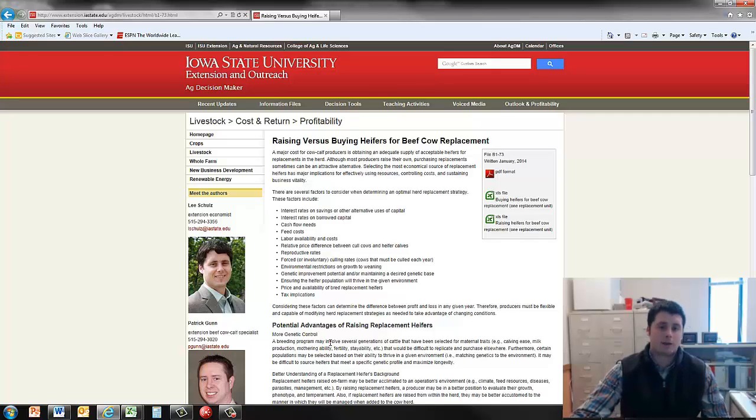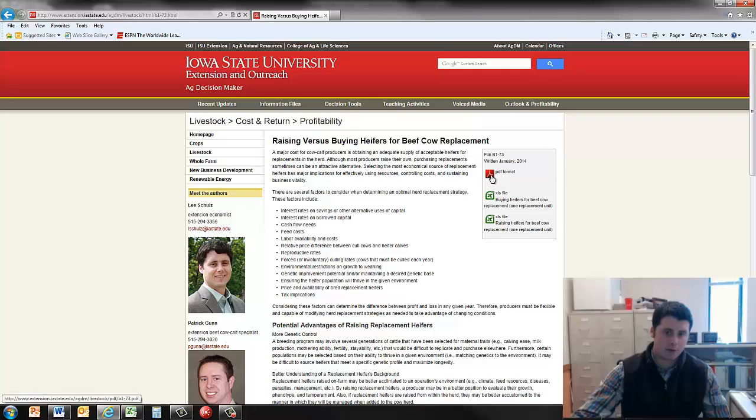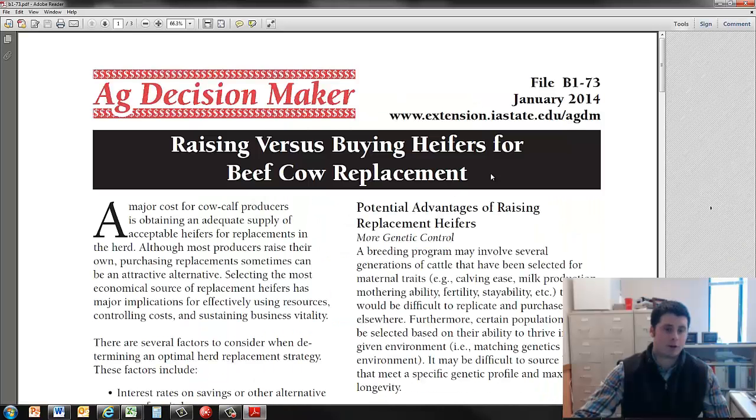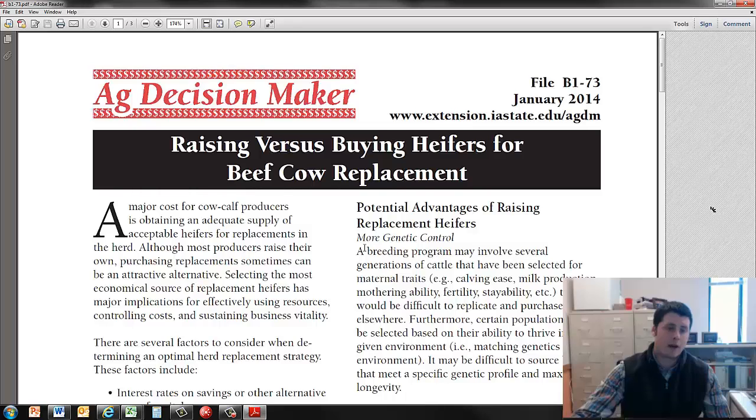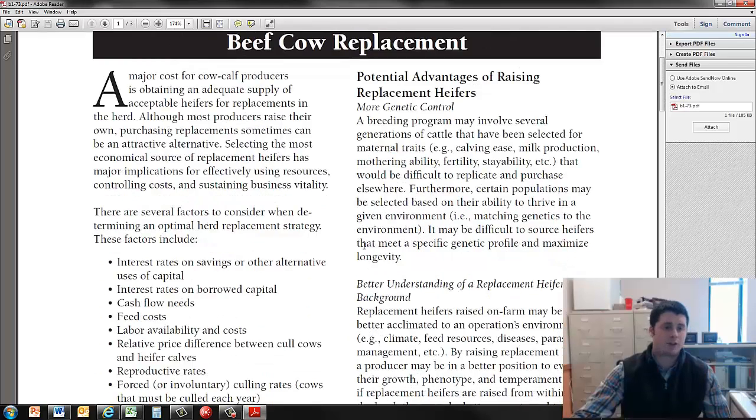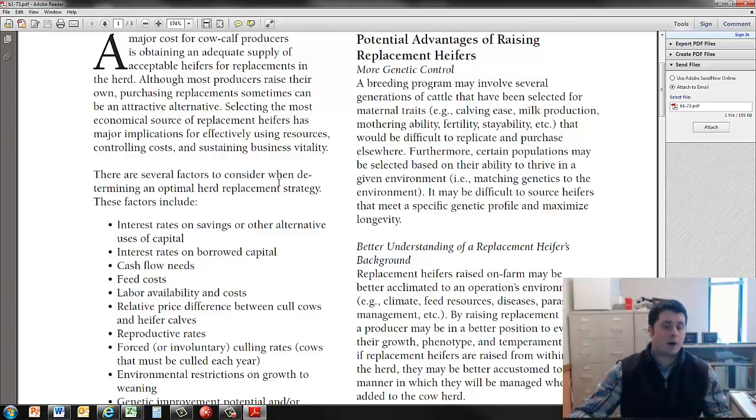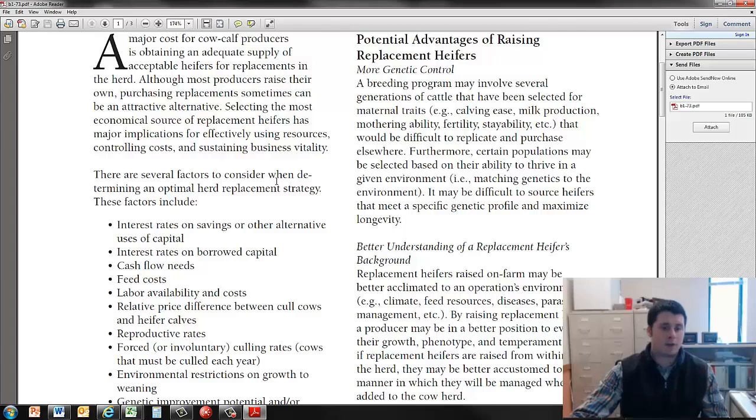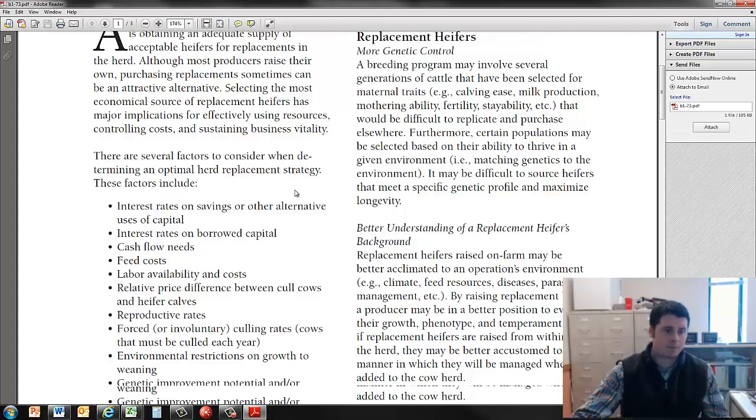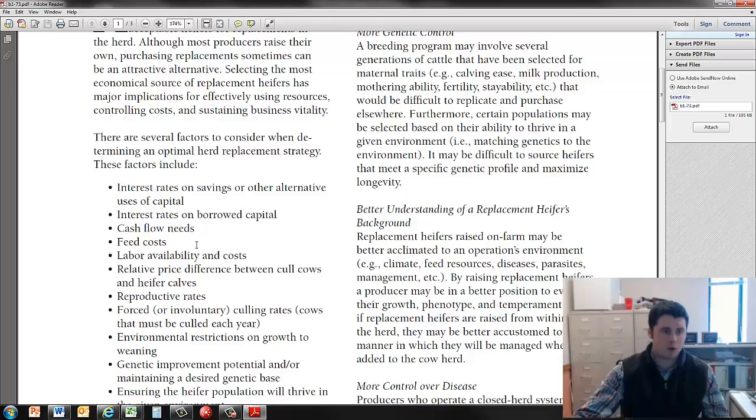First I want to highlight that we provide a fact sheet. It is laid out here on the main page as well as in the PDF, and I'll pull up the PDF which is a printer-friendly version. On this fact sheet, we provide decisions to think about and factors to consider, such as how you can best design your herd replacement strategy. Some ideas to think about include interest rates, cash flow, your feed cost, your labor availability and so forth.